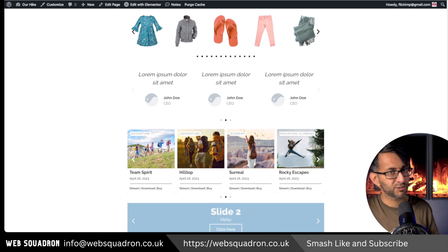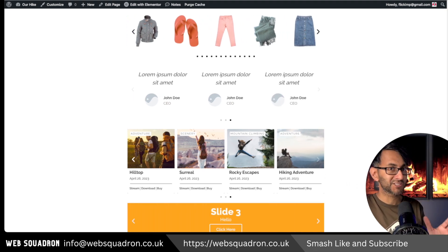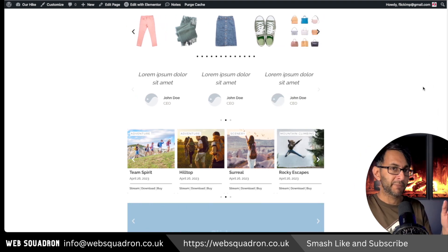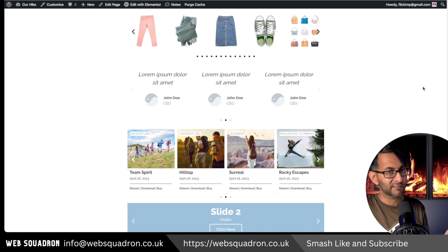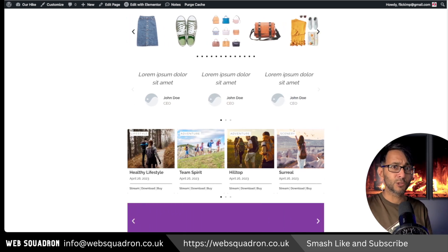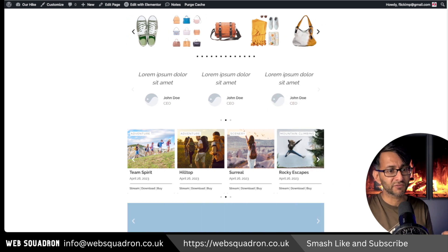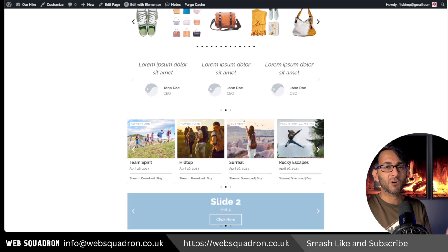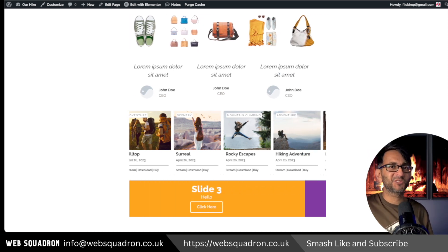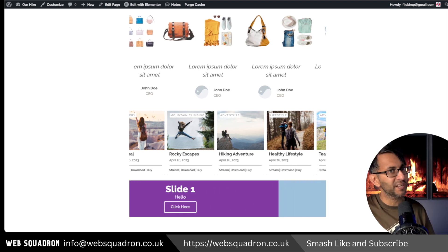We're returning to one of my favorite tutorials but this time we're expanding to show you how versatile it is. At the top we have an image carousel, below it we have a testimonial carousel, the third one is the loop grid carousel so you can use a loop grid for your posts or products and it carousels through, and down below we just have our traditional slider. I'm going to show you how we can enable smooth auto scrolling on lots of different widgets.